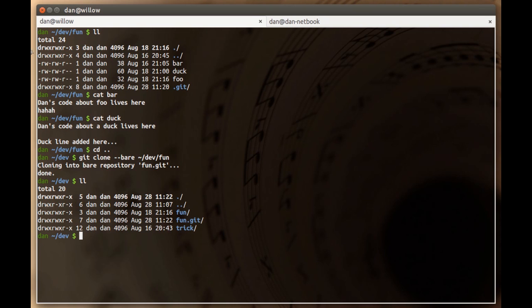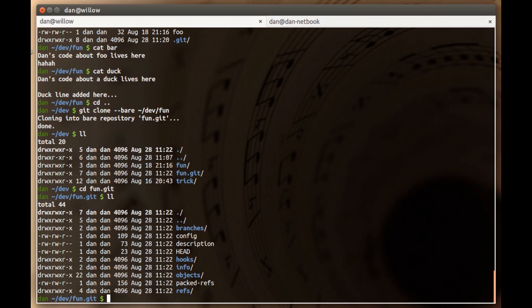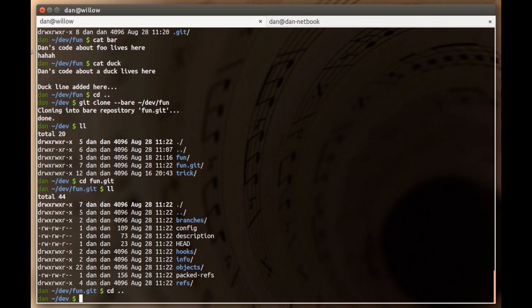Now if I do a long listing here you'll see that in addition to the fun git repo we had before we now have fun dot git. And the dot git is a huge clue that it's probably a bare repo. What I mean by bare, if we cd into this directory and do a long listing of files you'll notice that there are no files from the working tree.